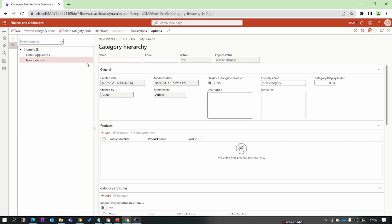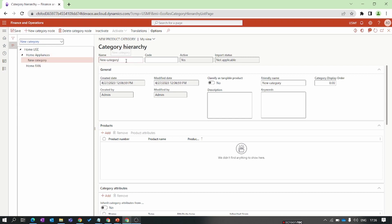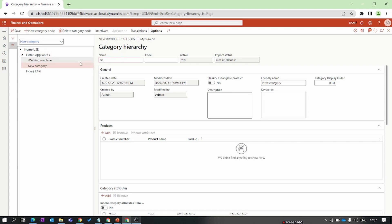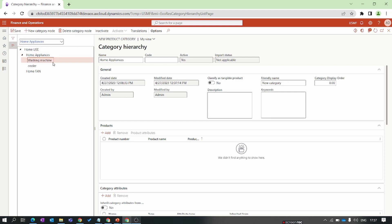Inside the parent node, we create one more sub-category or child node. Then inside that child node, we again create one sub-node. So this is how you can create a parent node, with a child node inside it, and a sub-node inside the child node. This is the basic category setup.